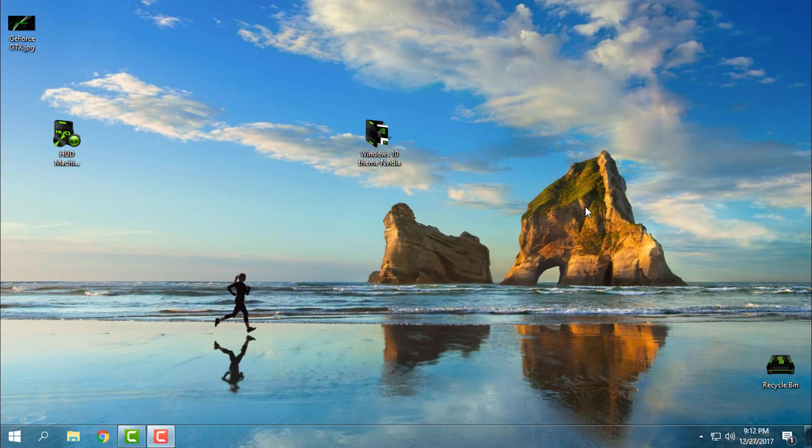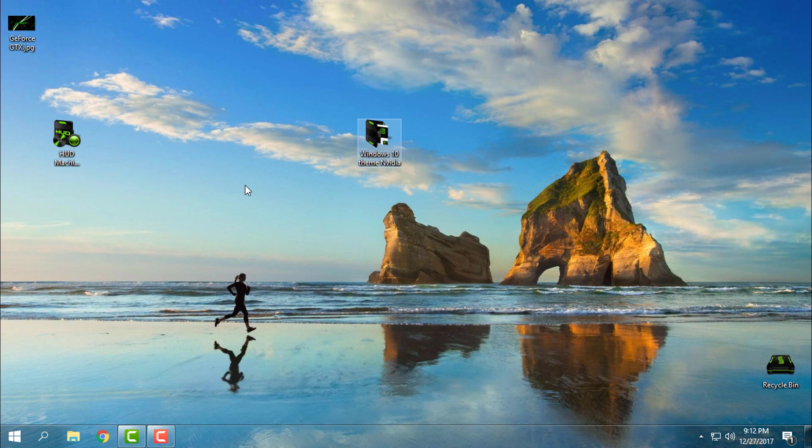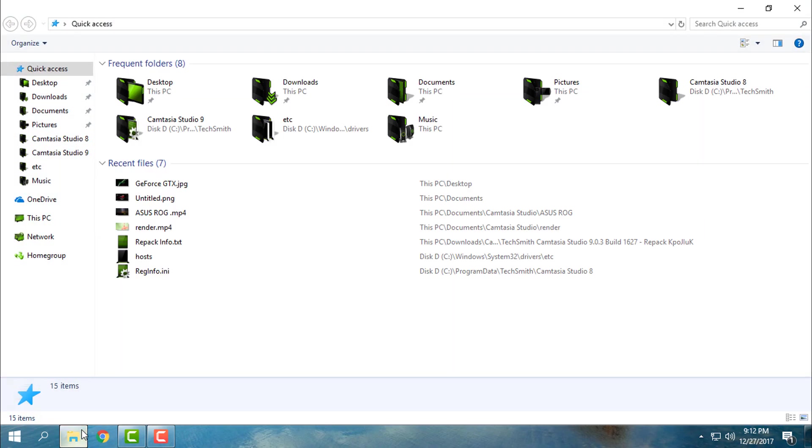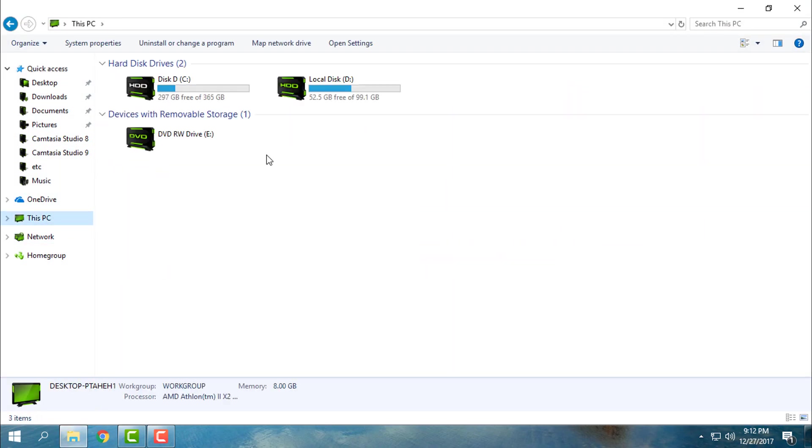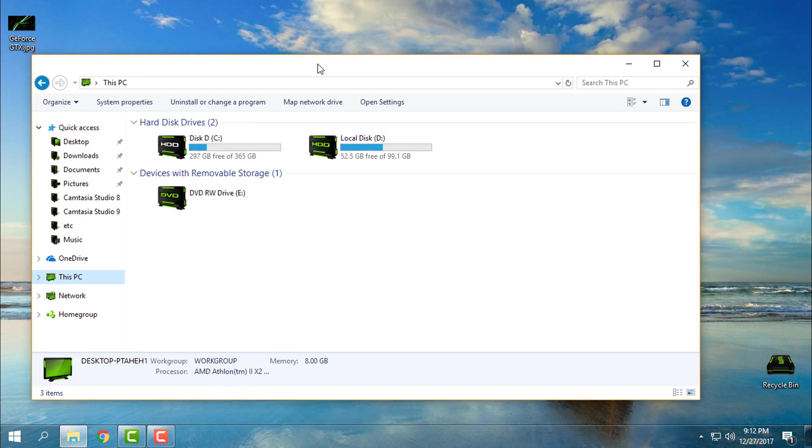Hello everyone, and for today I have an Nvidia Windows 10 custom theme and also Hot Machine icon pack. I have already installed this icon pack on my Windows 10. I am using Windows 10 Fall Creators Update version 1709, also known as RS3.